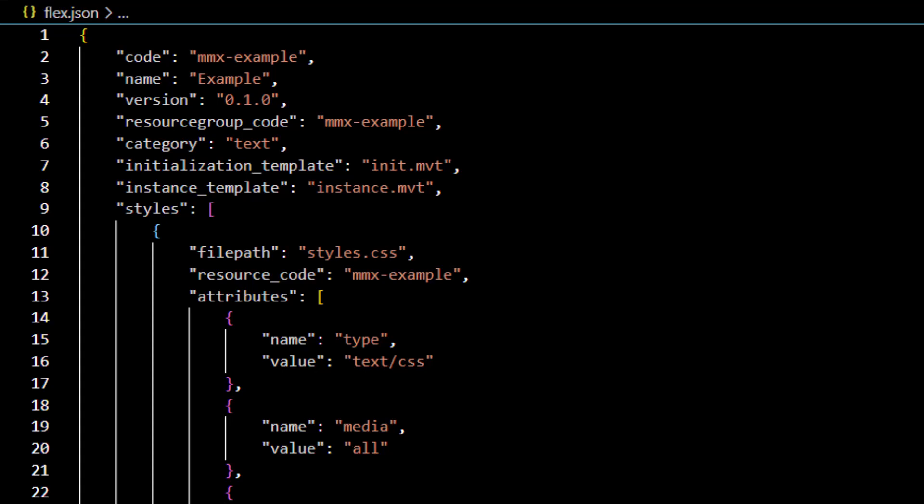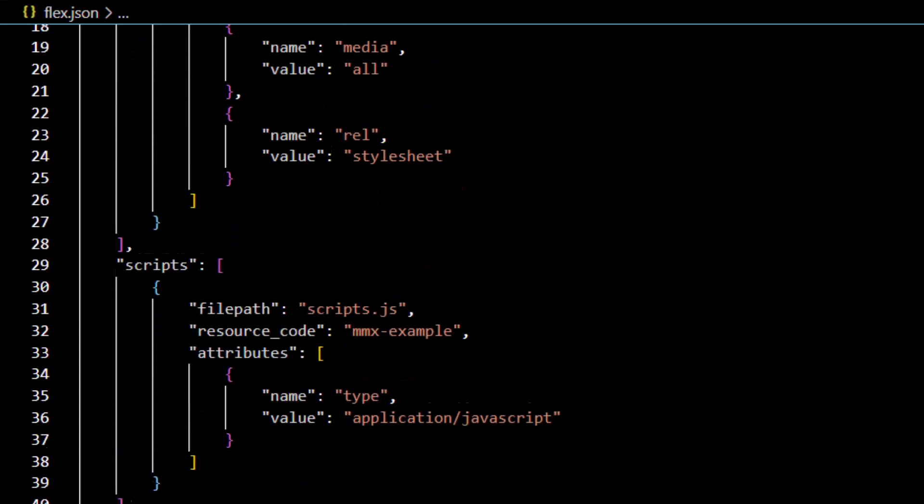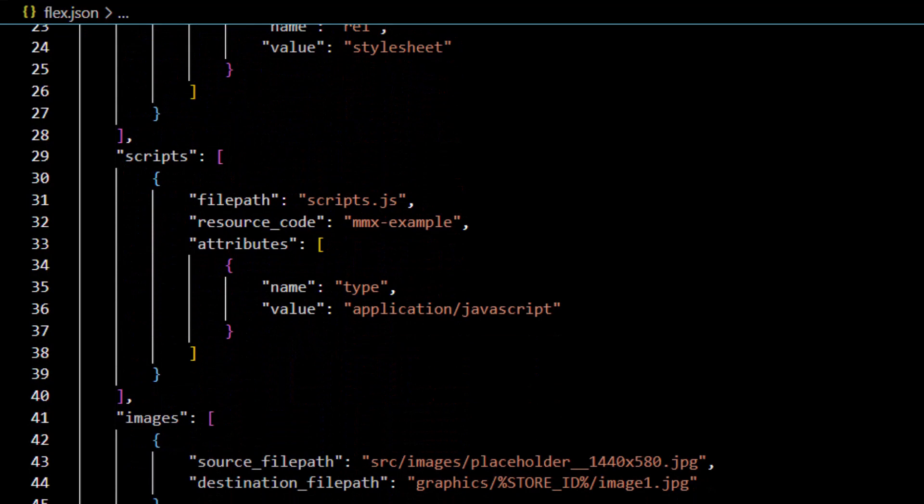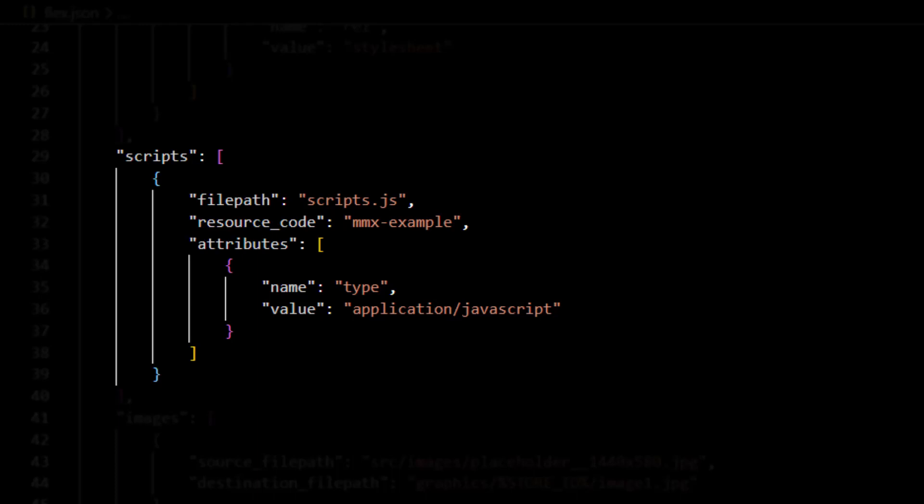These definitions will include file path, resource_code, and attributes with a name and value assigned.